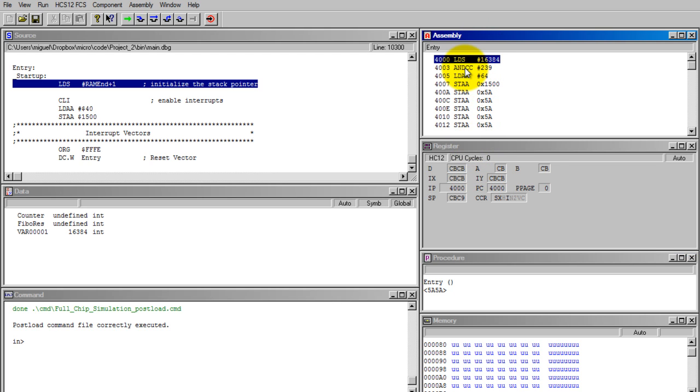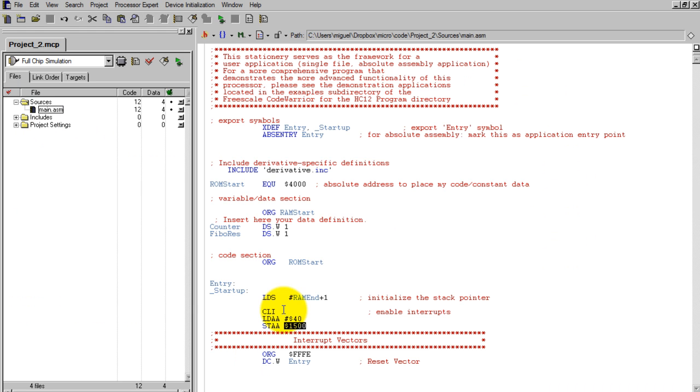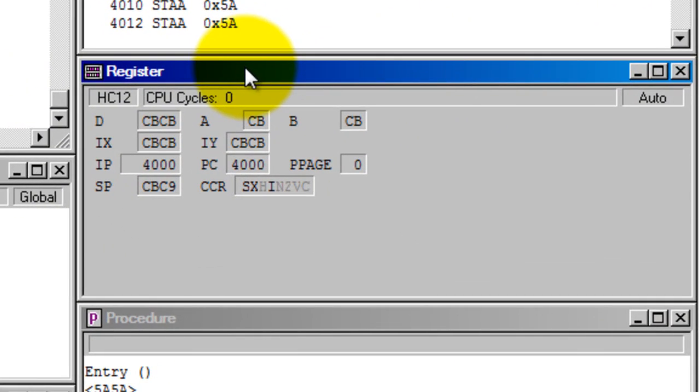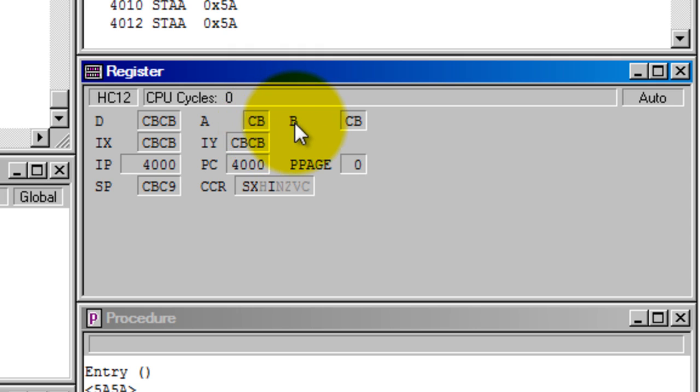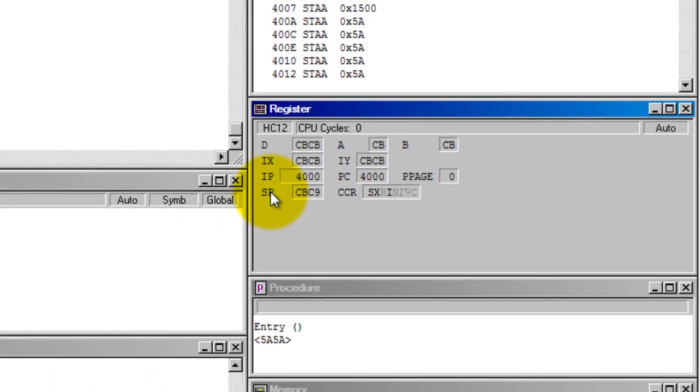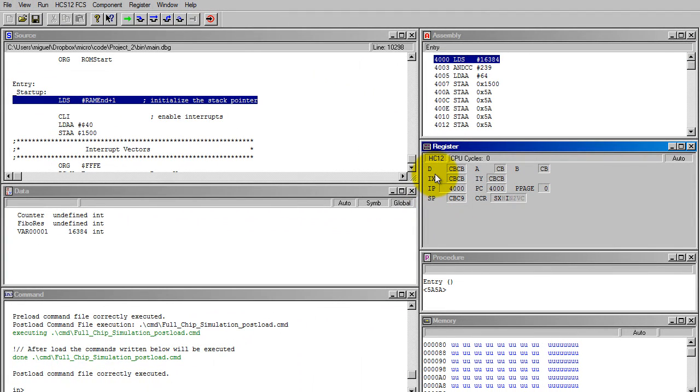In assembly, you get the lines of code that you typed in your program along with the other lines produced by all this other code. In the register window, you have your accumulators A and B, your registers X and Y, and of course you also have your IP, your PC, your CCR flags, and your SP. In this register window you can see the contents of all those registers and accumulators.